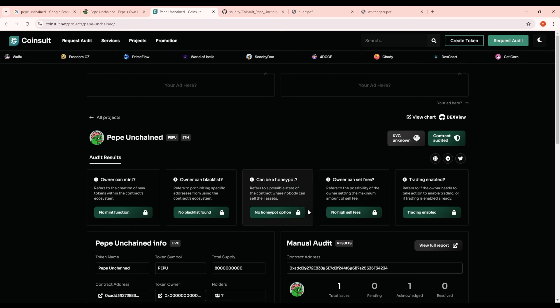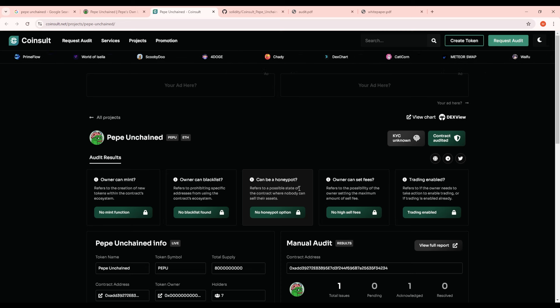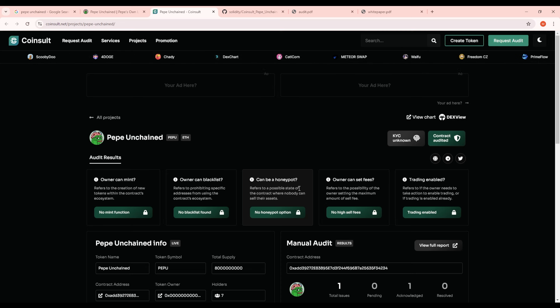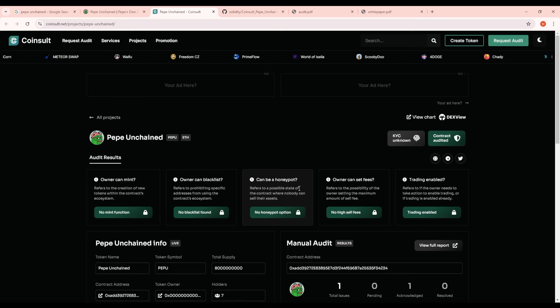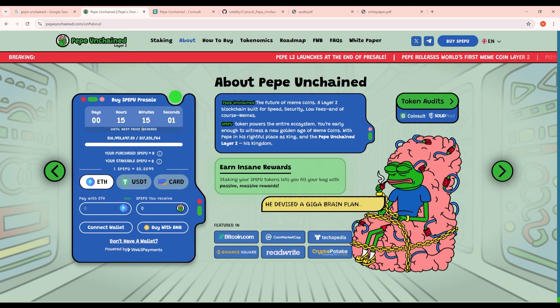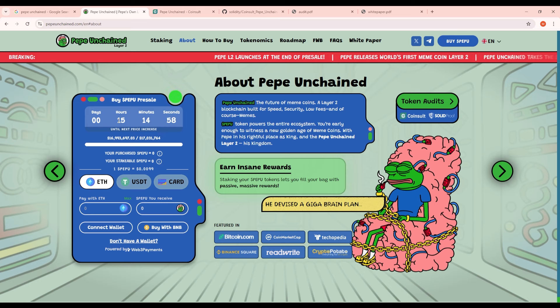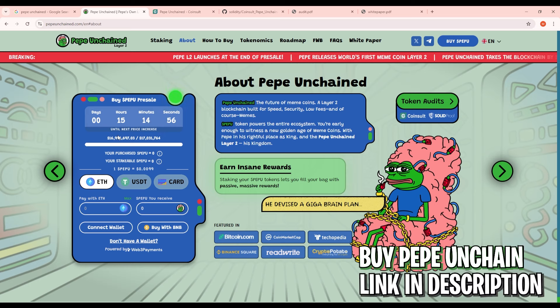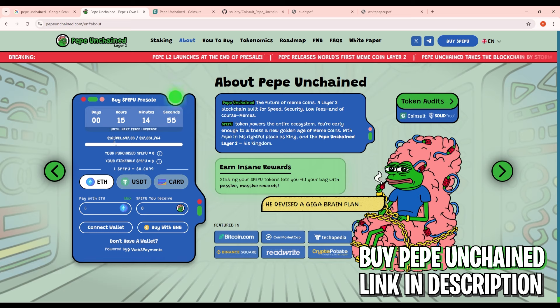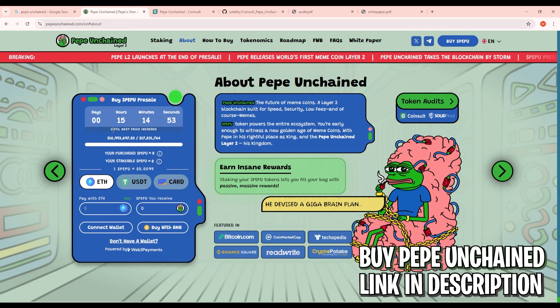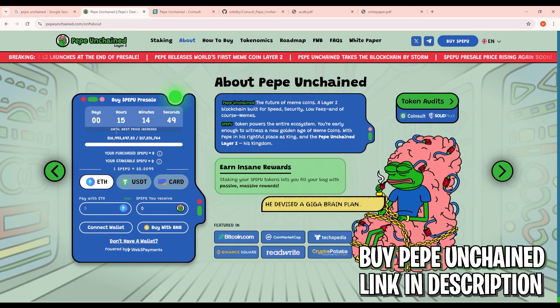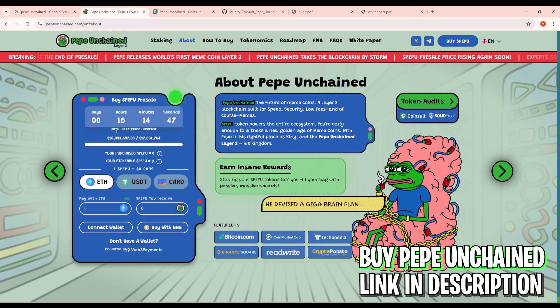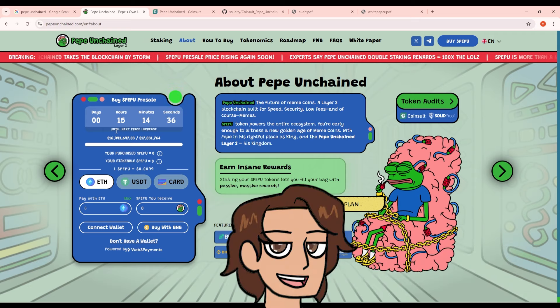If you guys do want to see this newer contract audit you guys can check it out here at coinsault.net/projects/pepe-dash-unchained. I invite you guys to go over this especially if you're doubting this project and think it's a scam. Go ahead and check this report out for yourself and let me know what you guys think about it. As for me and the time of recording this video it looks like I have 15 hours left to scoop up some more Pepe Unchained before the price increases. And if you guys do want to purchase some Pepe Unchained yourselves please do so by using the link in the description of today's video.